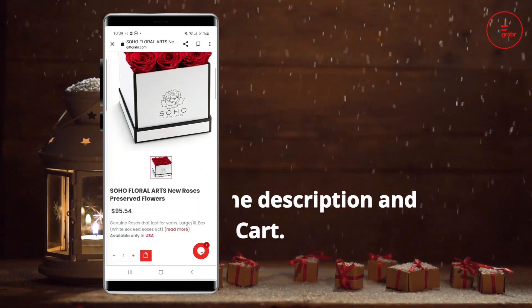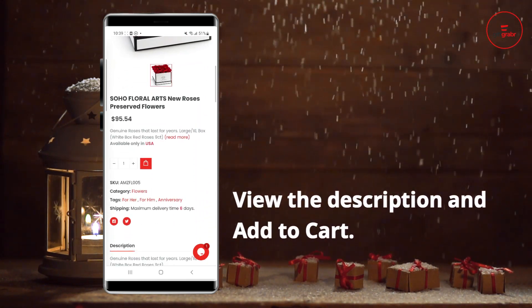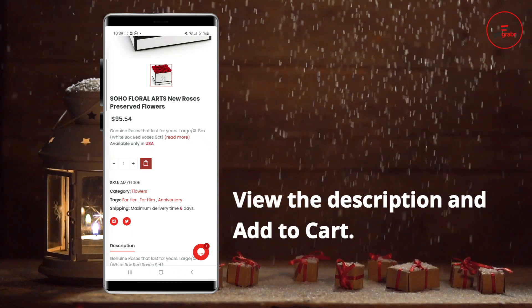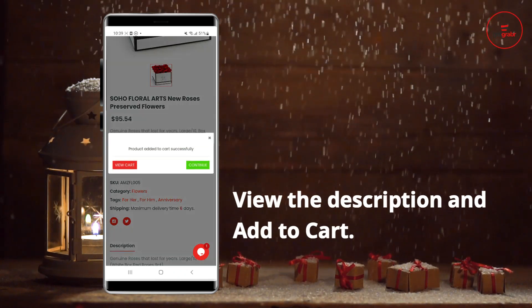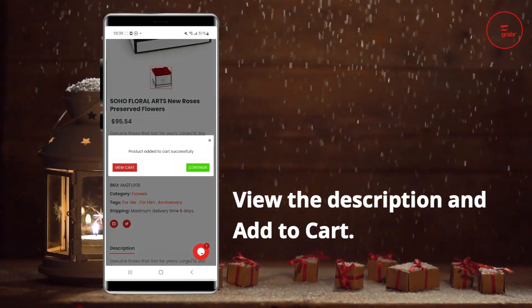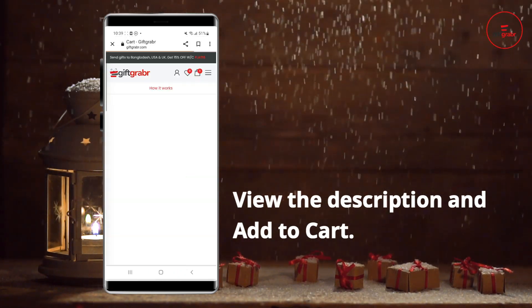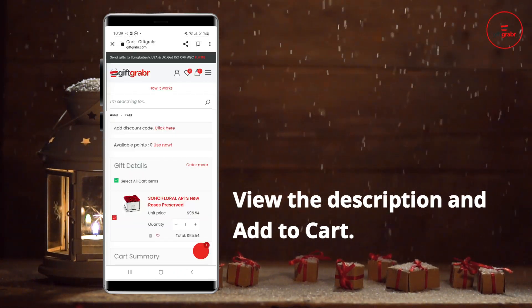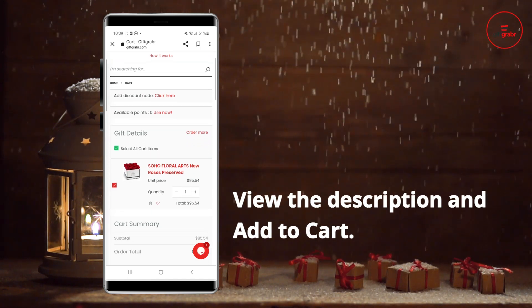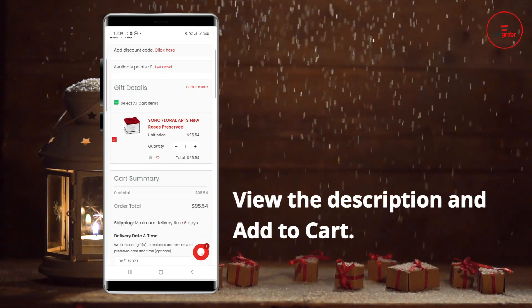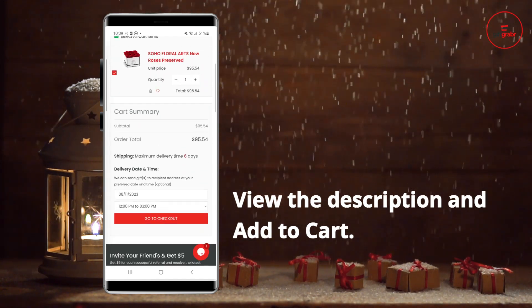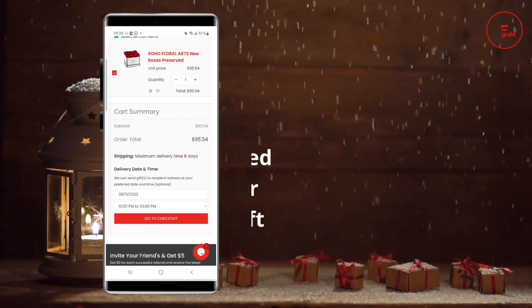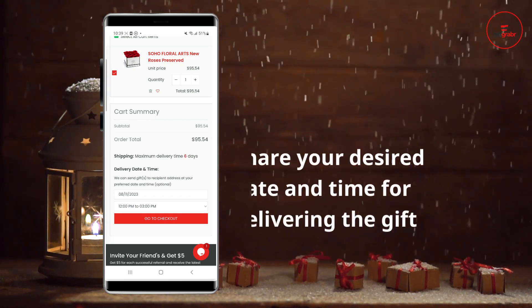Now you can see a variety of flower options. Choose one, and before placing your order, scroll down and read the full description. Then add your order to the cart and view the cart — the order has been added.